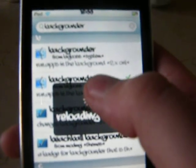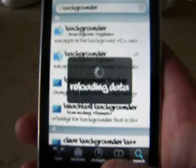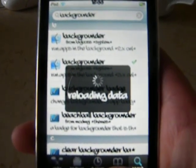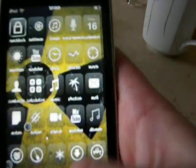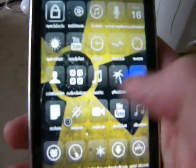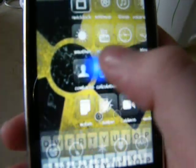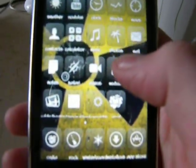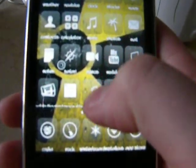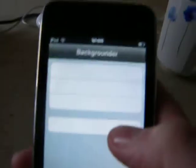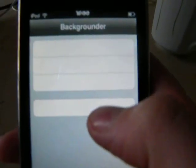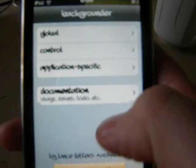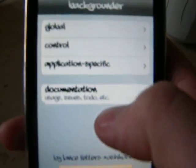And once you have this installed, it will be on your homepage. Mine is the Backgrounder. And it will come up with controls and stuff like that.